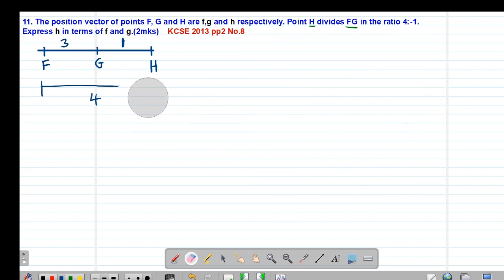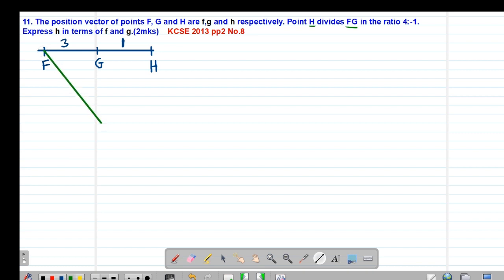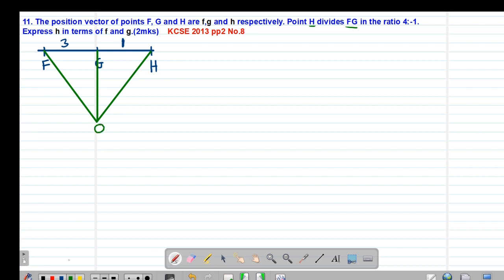Having interpreted that, we continue with the working. Remember these are position vectors, so they should be joined to the origin. So f is joined to origin O, h is joined to O, and g is also joined to O. The position vector OF is small f, OG is small g, and OH is small h.